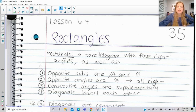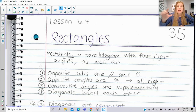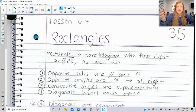Opposite sides are parallel and congruent, opposite angles are congruent, and they're all right angles in a rectangle — that's the special addition to the opposite angles being congruent. Consecutive angles are supplementary, so two angles that are consecutive will always add up to 180, which makes sense if they're all right angles: 90 plus 90 is 180. And also diagonals bisect each other.